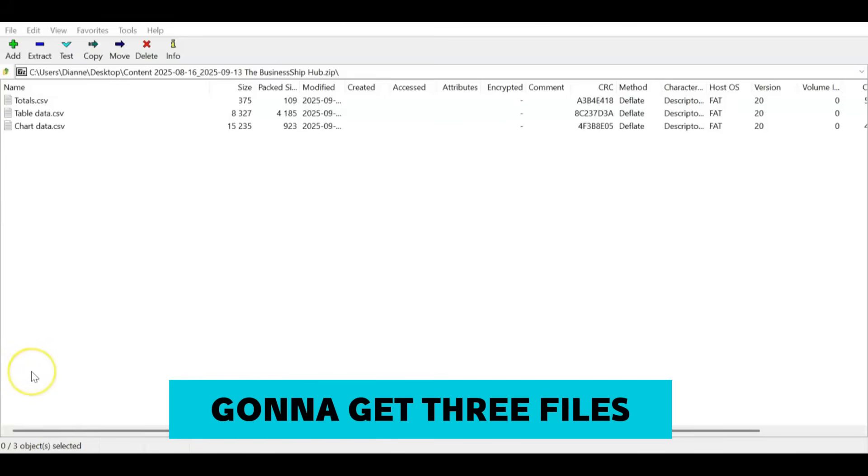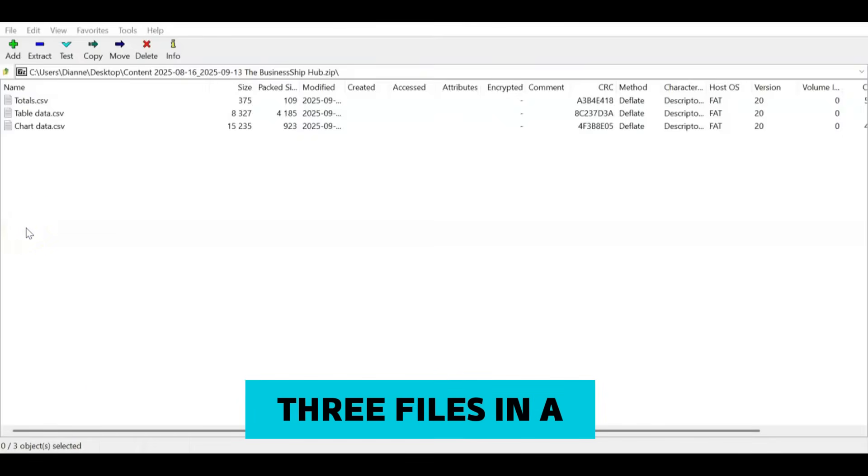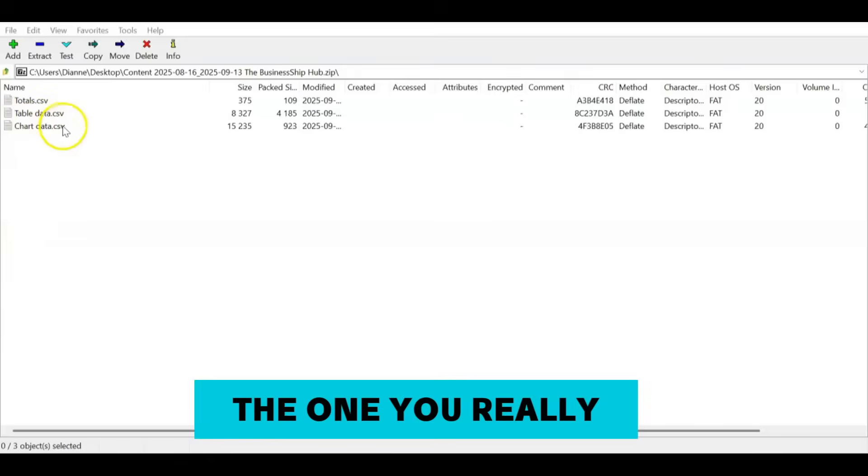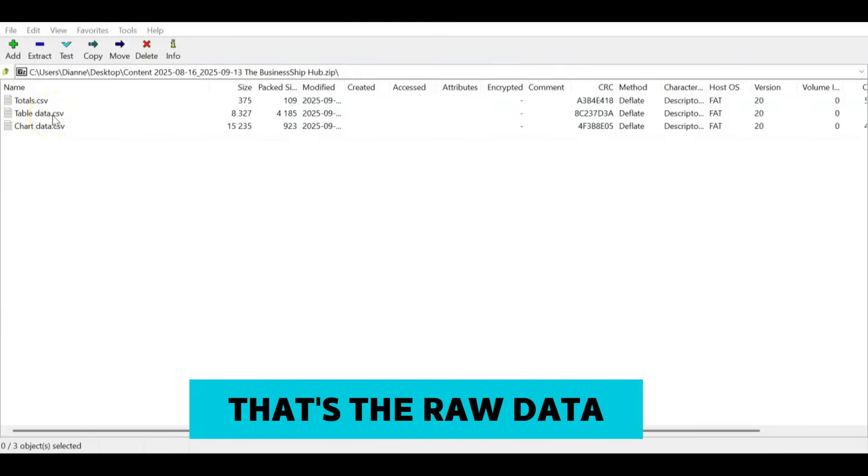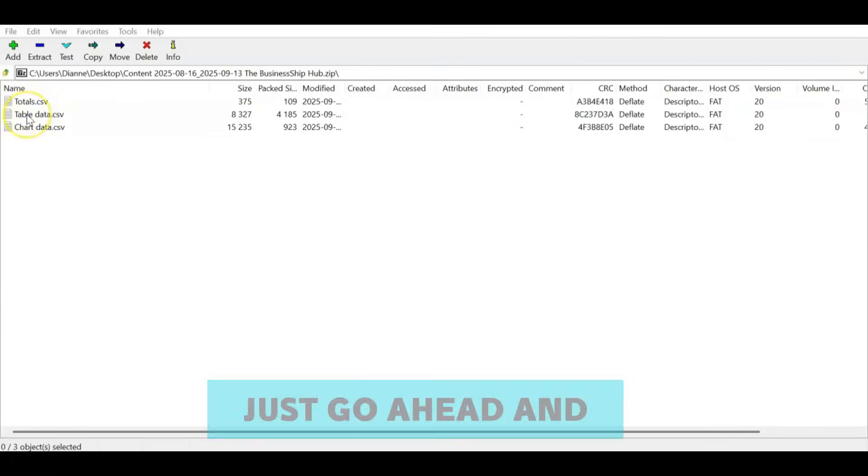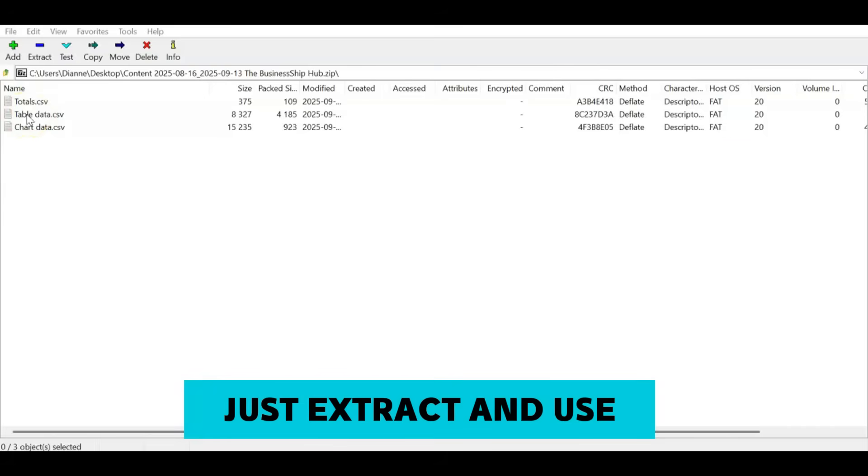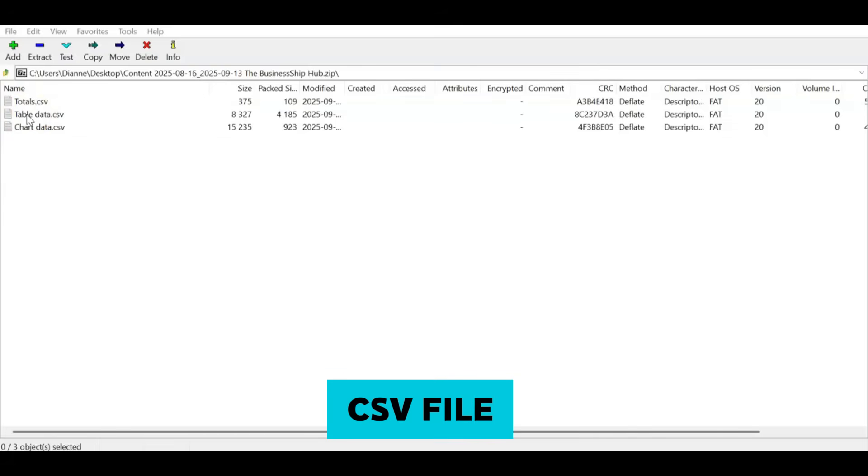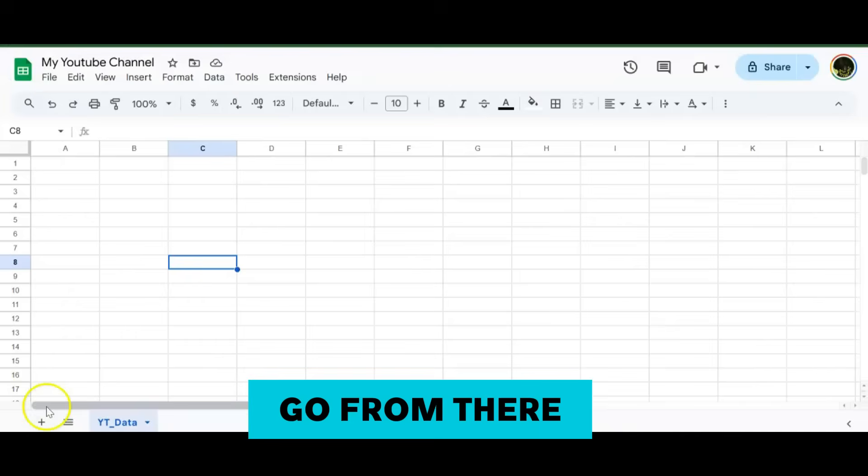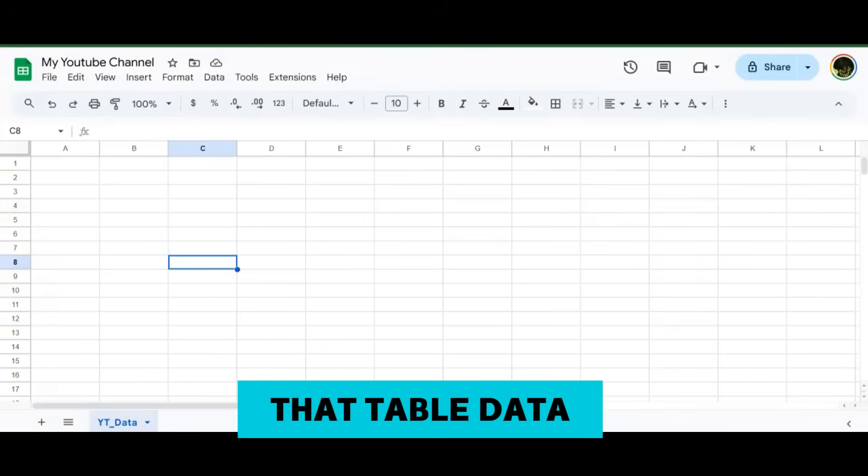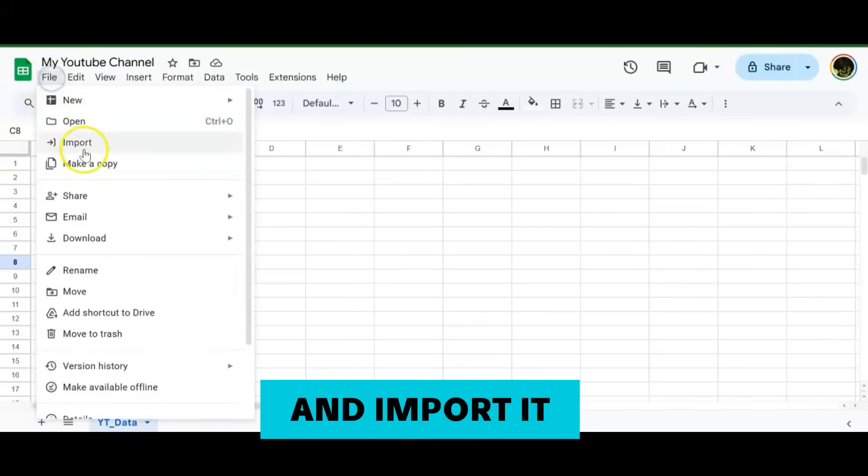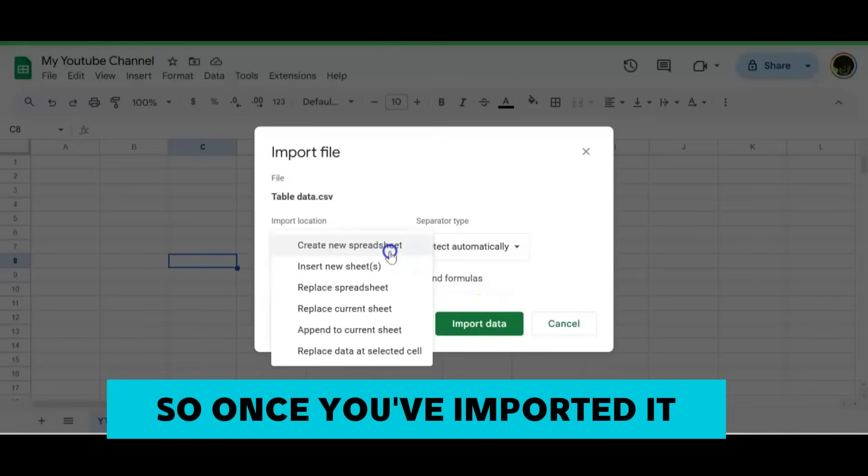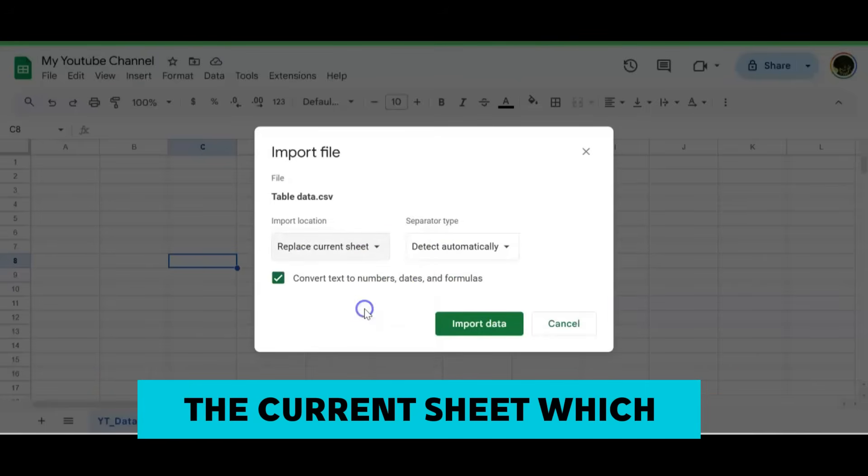When you download it from the Analysis section in Advanced Mode, you're going to get three files in a zip file. The one you really want is the T, which is the table data. That's the raw data that you're going to analyze. Just go ahead and extract and use the table data CSV file.